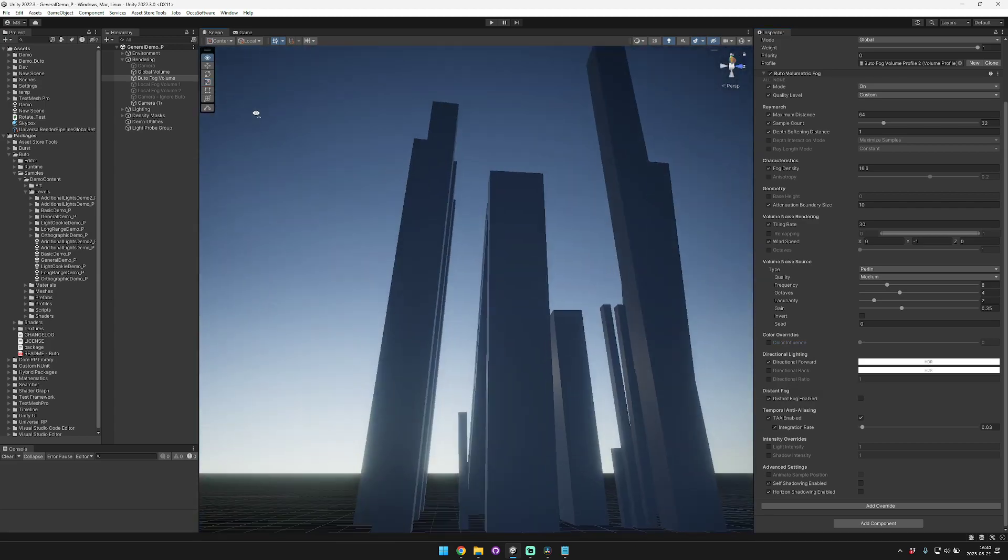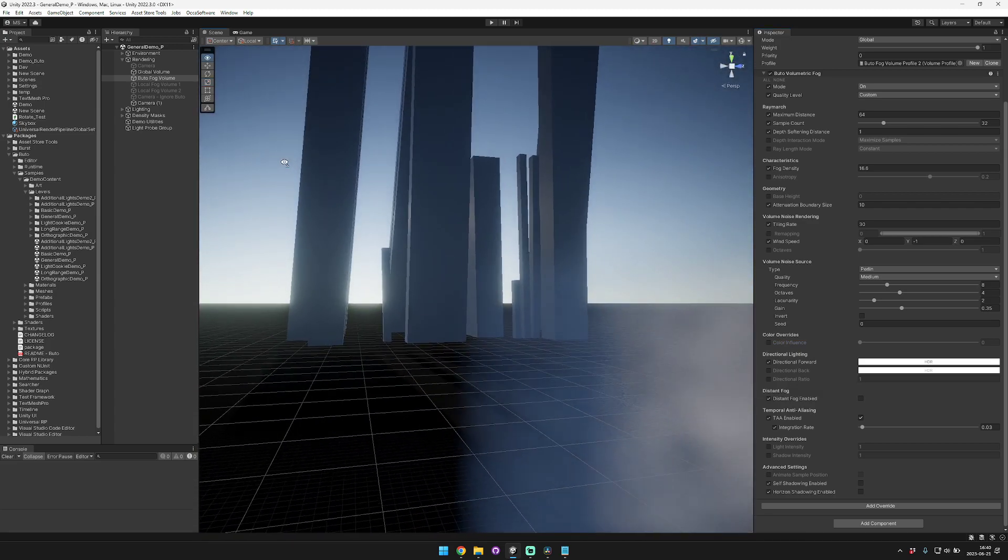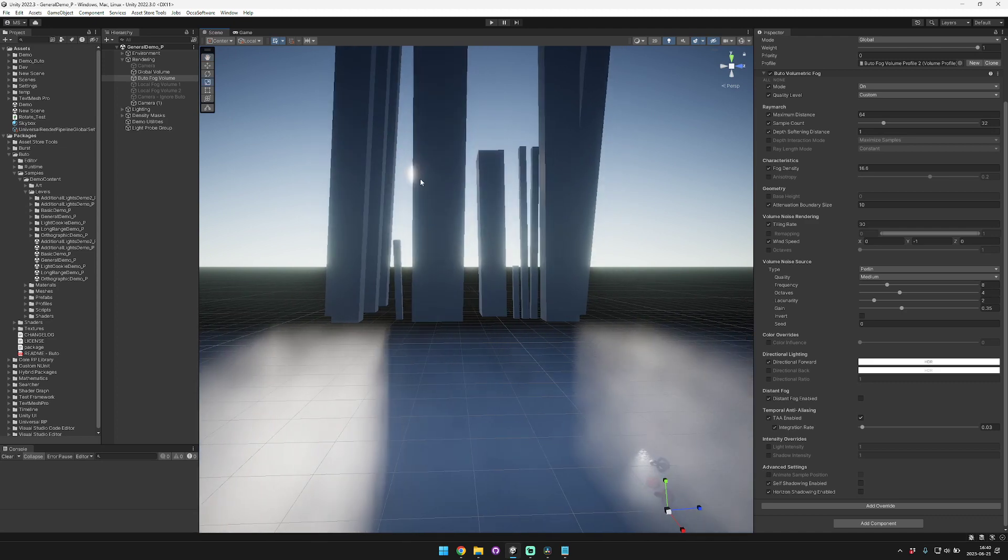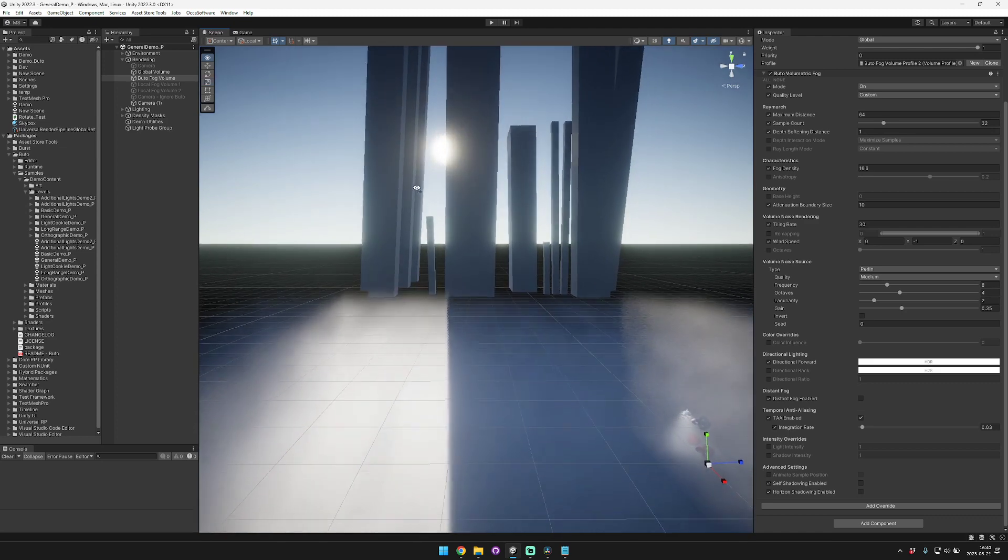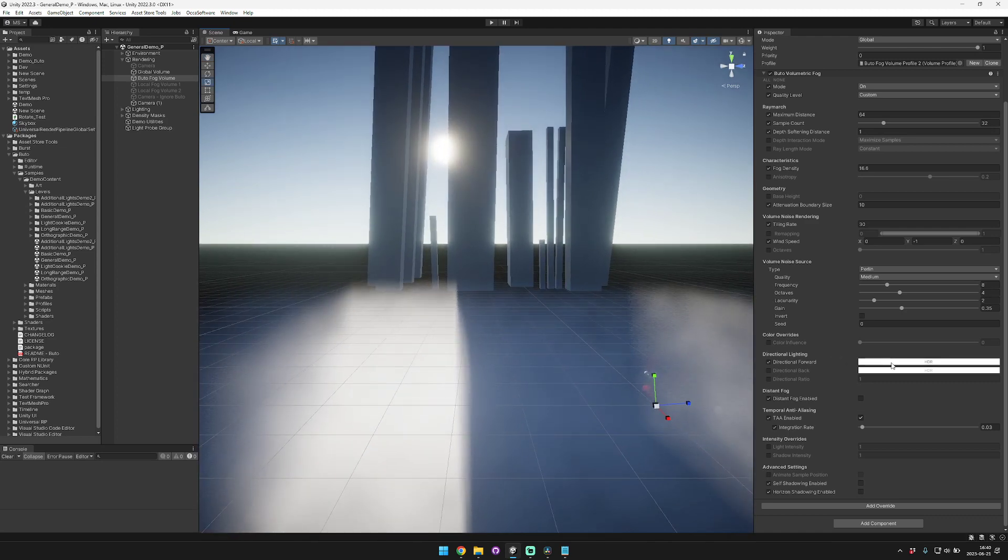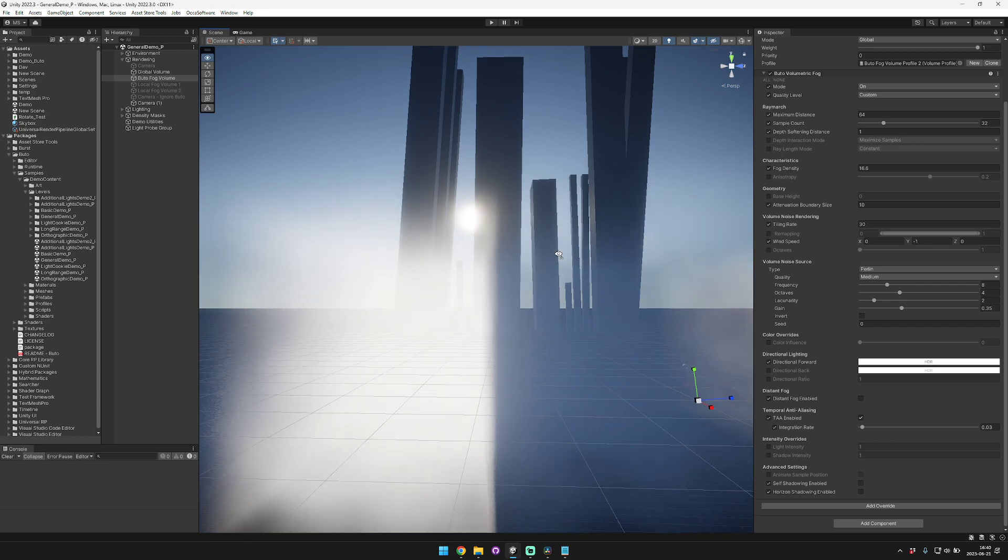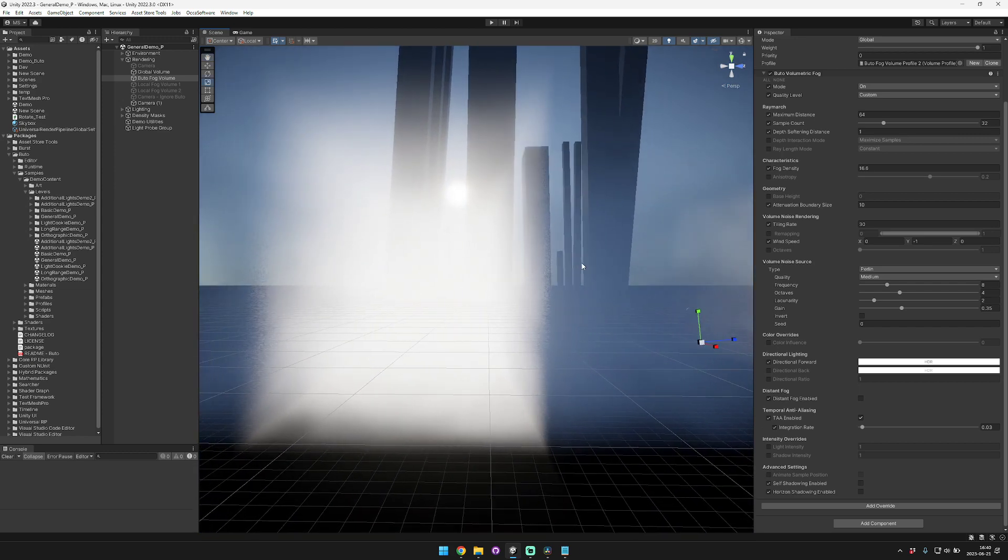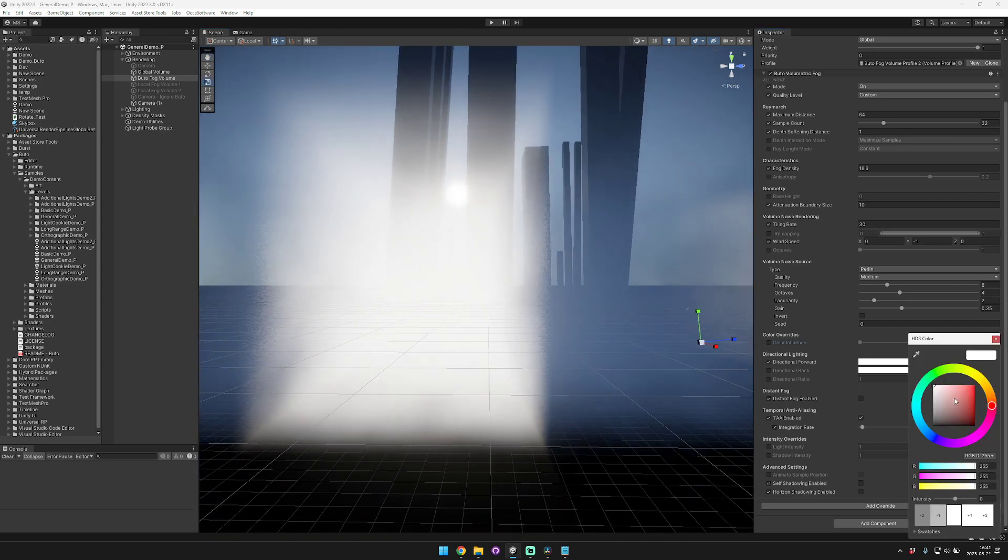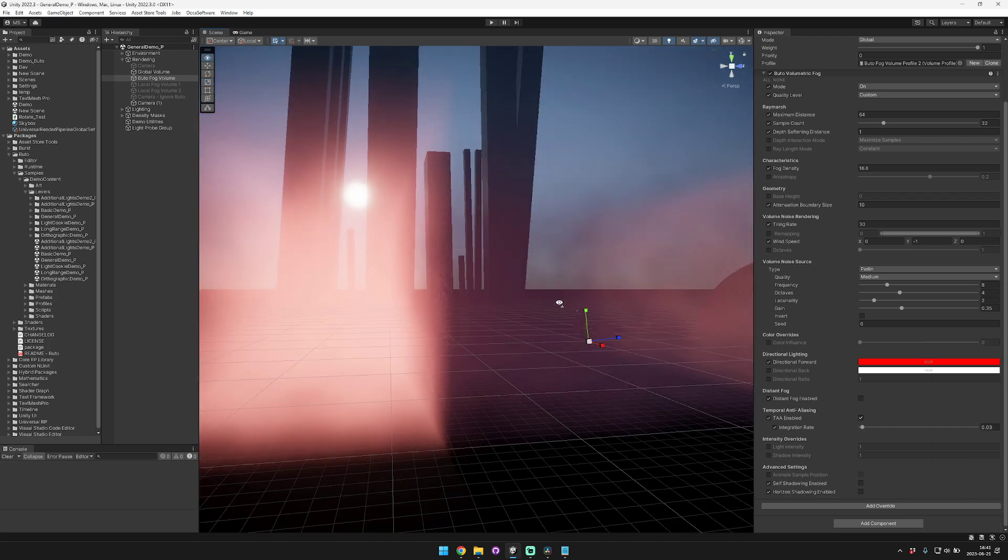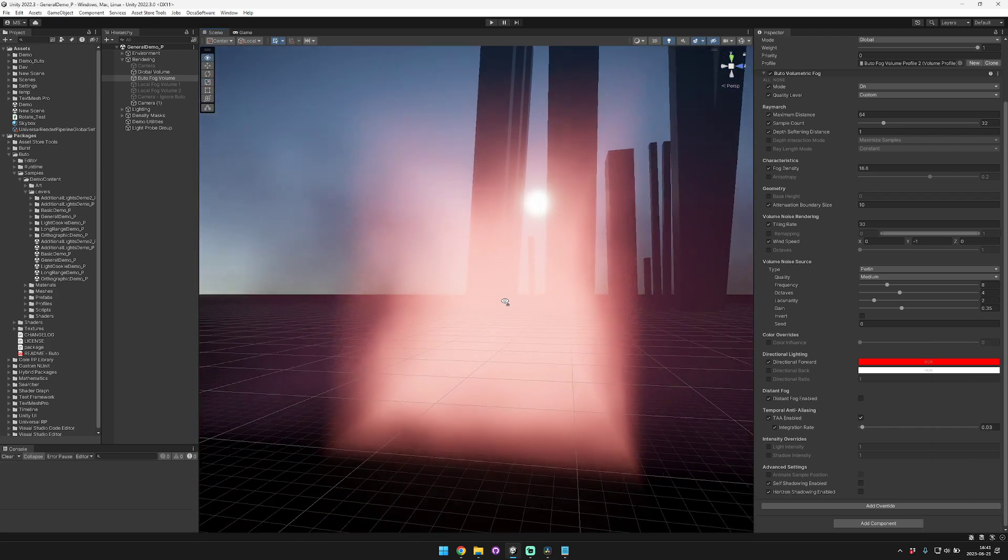So let's find our main directional light. Alright, it's over here. The directional forward right now is set to white. So if we're looking directly at the Sun it'll tint the fog a white color. If we set it to red you can see that it tints the fog a red color.